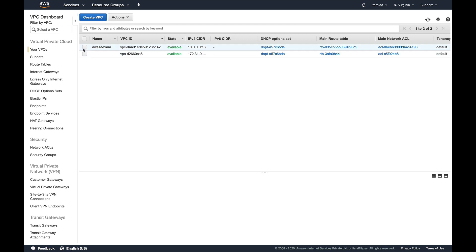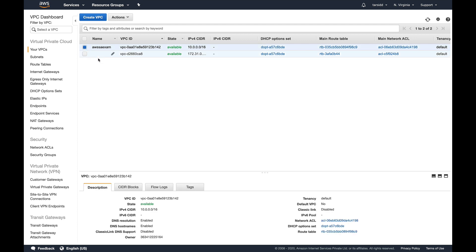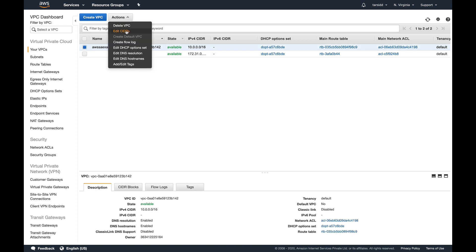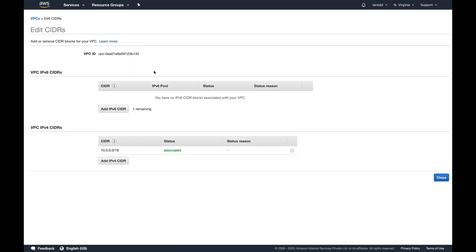Let's see how we can do it. Let's select our VPC, go to Actions, and you can see the second option which says Edit CIDR blocks. I'm going to click that.